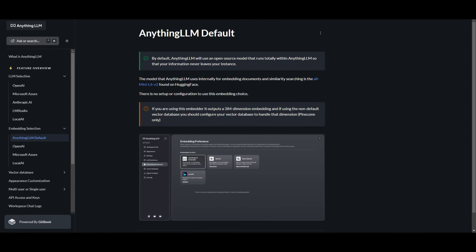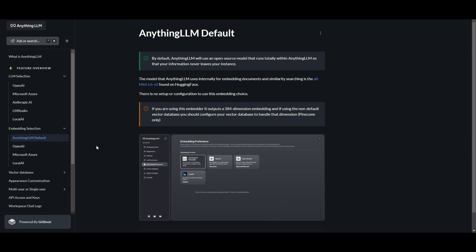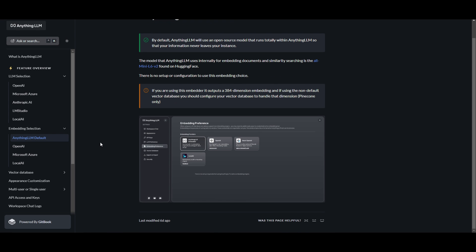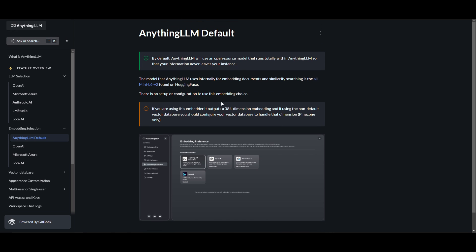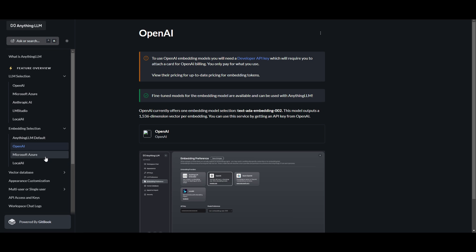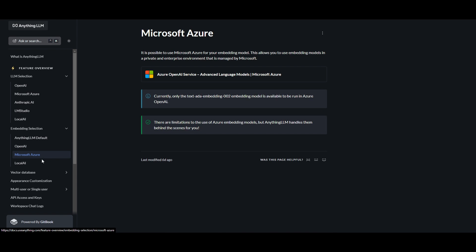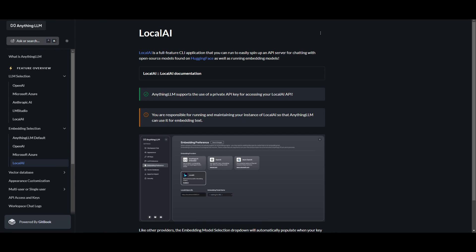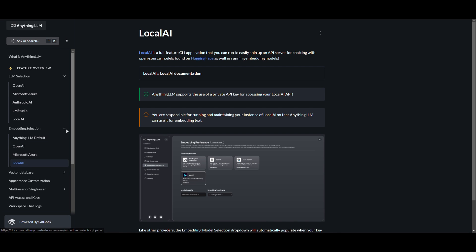Anything LLM also comes equipped with default embedding engines, which ensures your documents remain securely stored in your local machine or server. This built-in feature prioritizes privacy and data security by keeping your documents completely secured and private in your designated environment through the Anything LLM default embedding. They also went further by offering support for a diverse range of embedding models. You have OpenAI embedding model, Microsoft Azure, and local AI. Whether you prefer the default engine or opt for a different embedding model, this makes sure you have the best suited needs.